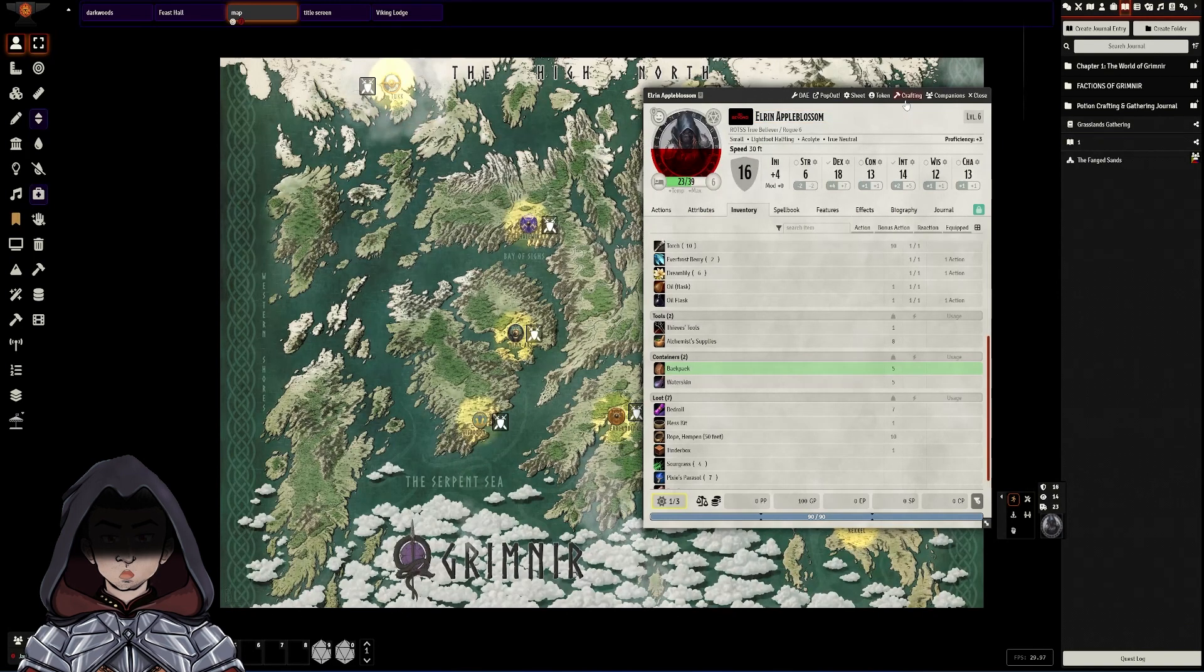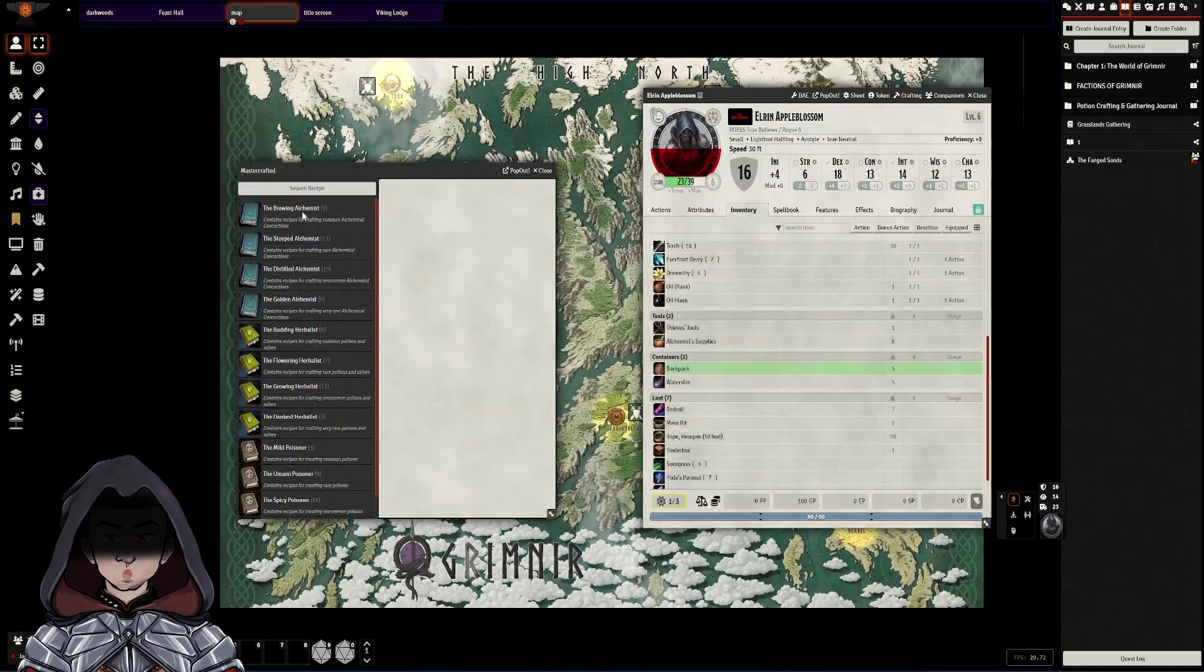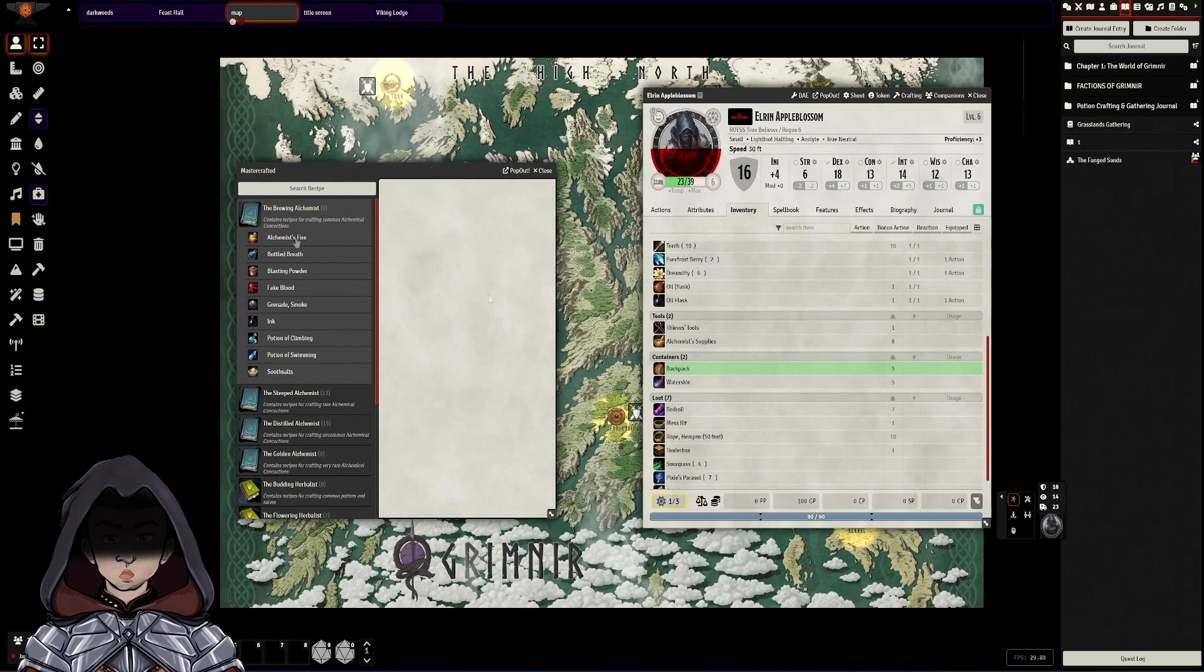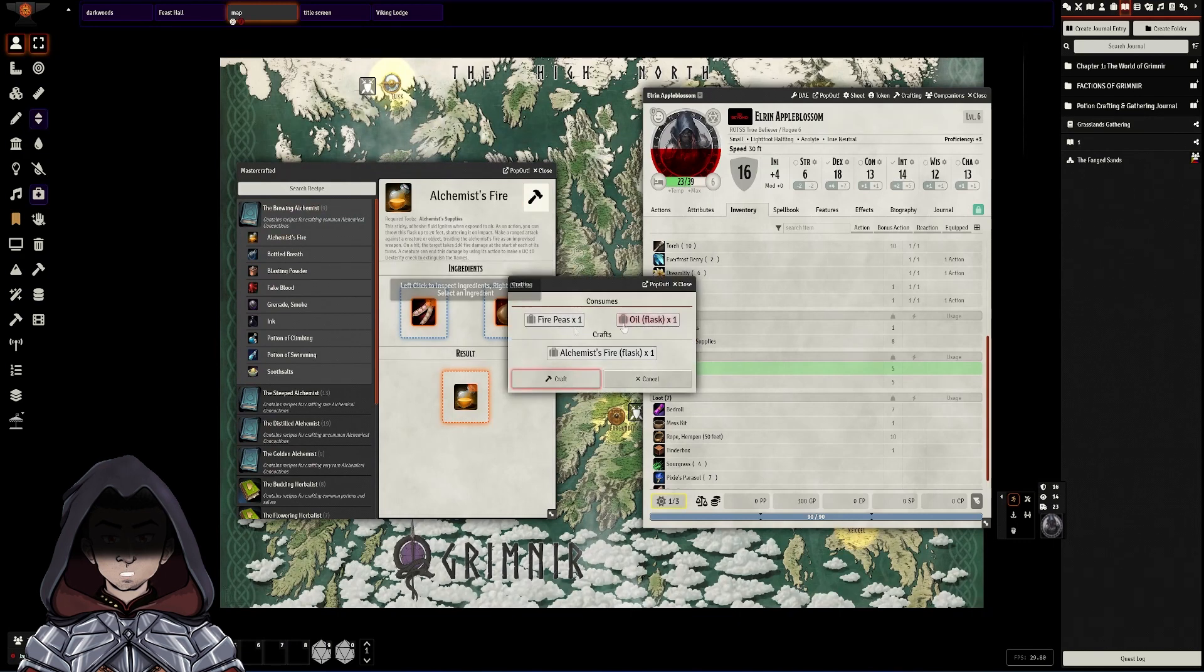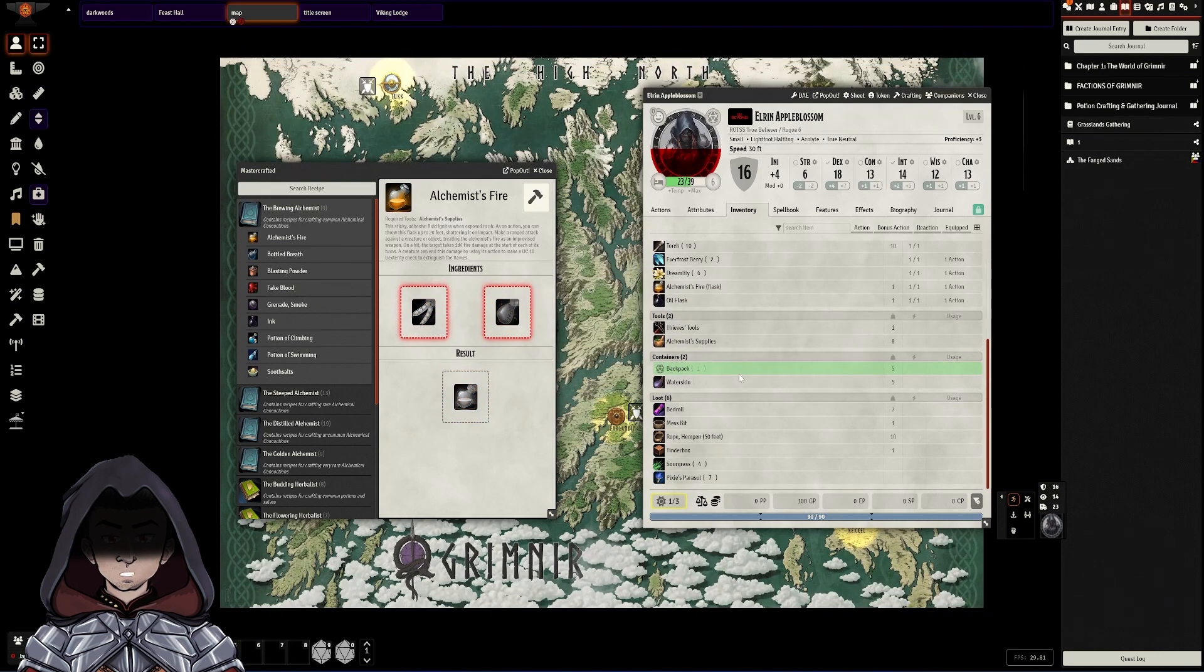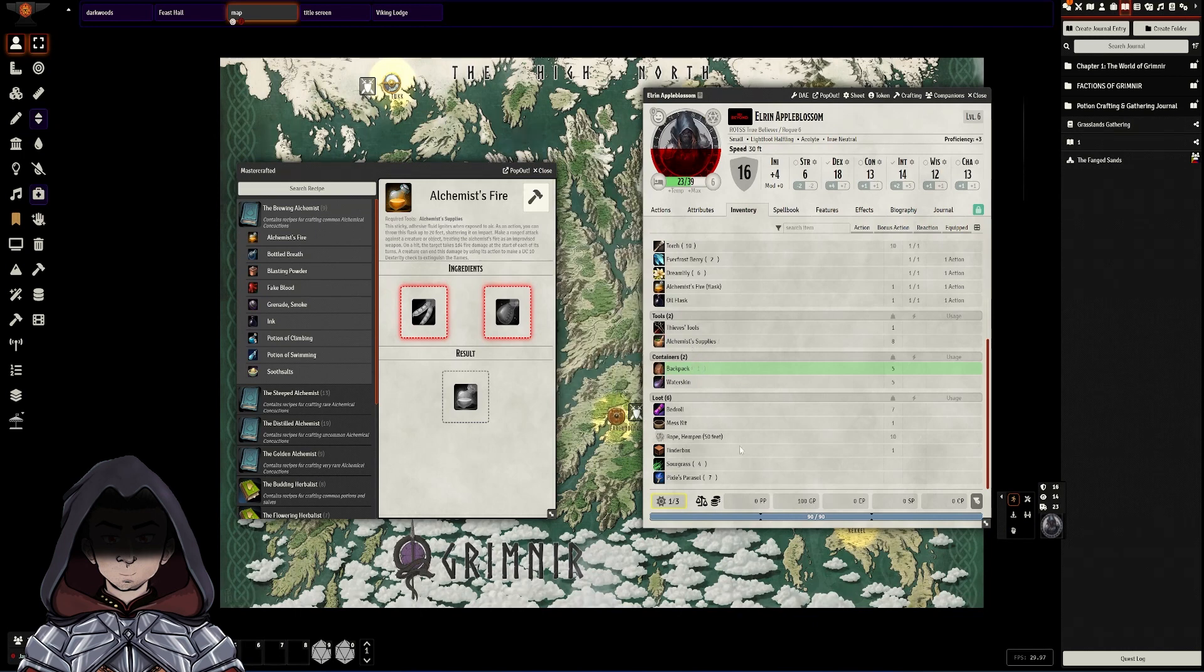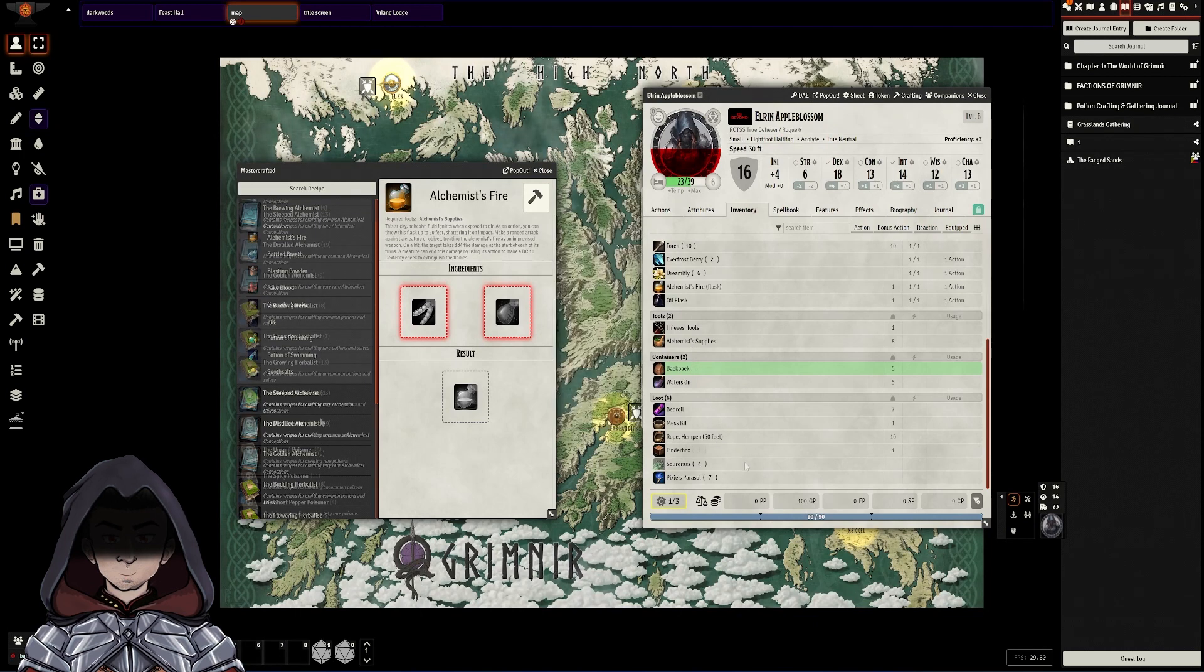So I'm going to go up to the crafting option at the top here and if I go back to that same alchemist fire recipe this time and I hit craft it'll say what items it consumes what it will craft and they can then hit craft. The items will be consumed and the correct new item will be added to their sheet.